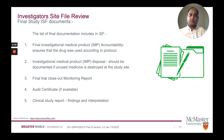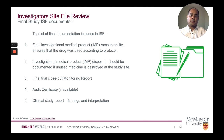Final investigational medical product IMP accountability: ensure the drug was used according to protocol. Investigational medical product disposal should be documented; if unused, medicine is destroyed at the study site. Final trial closeout monitoring report, audit certificate, and clinical study report findings and interpretation are also required.